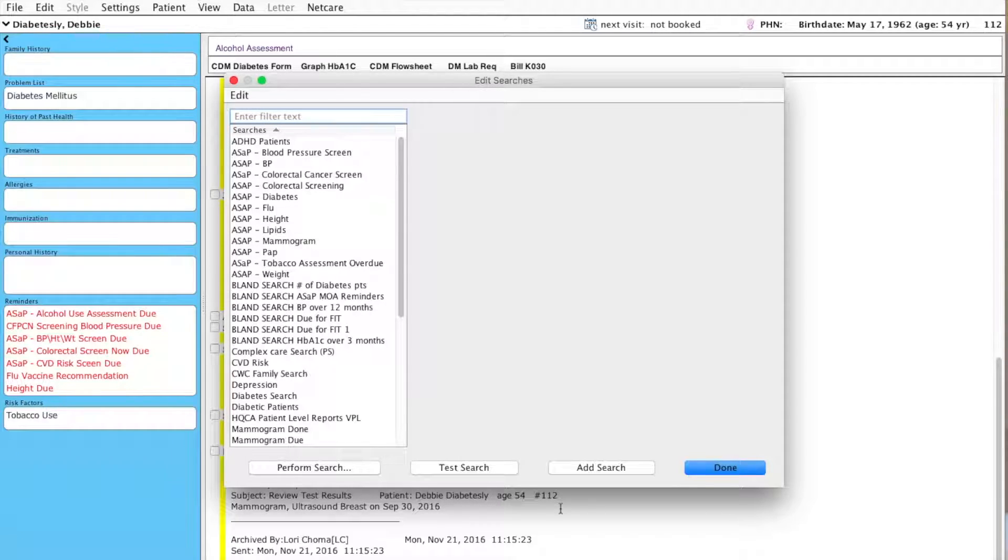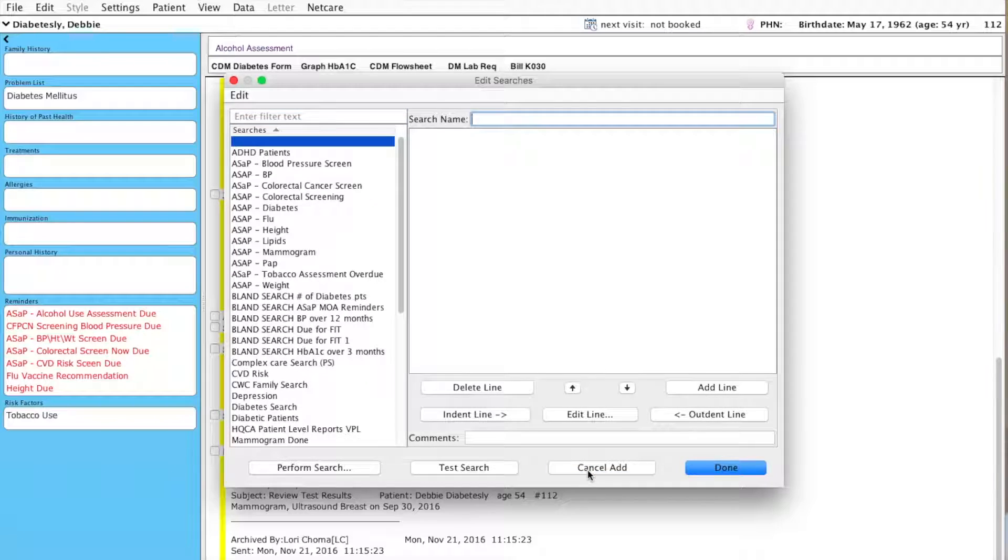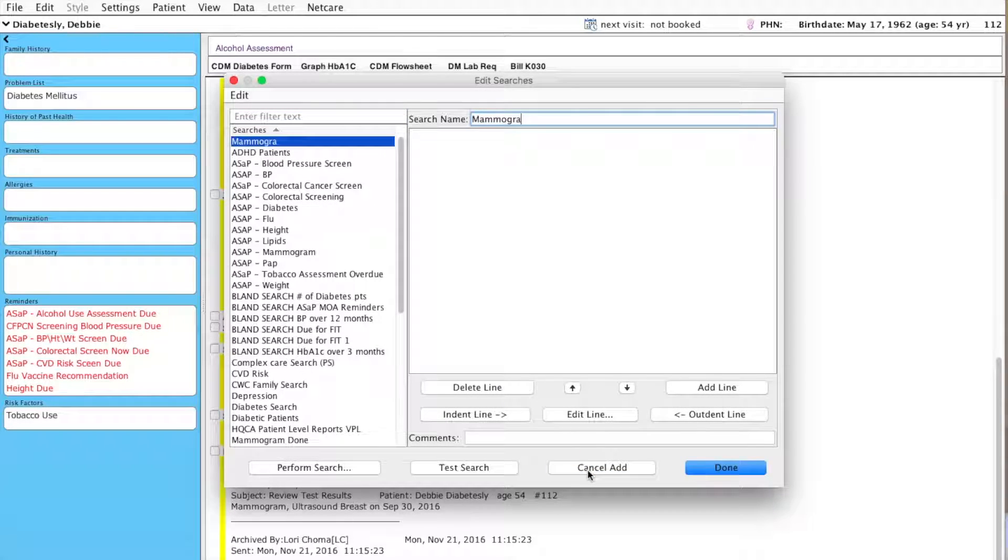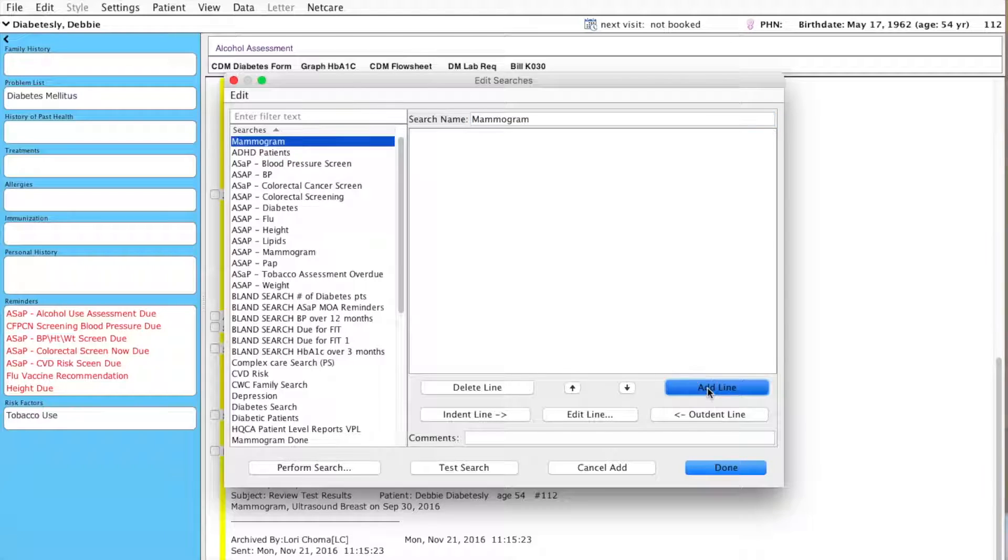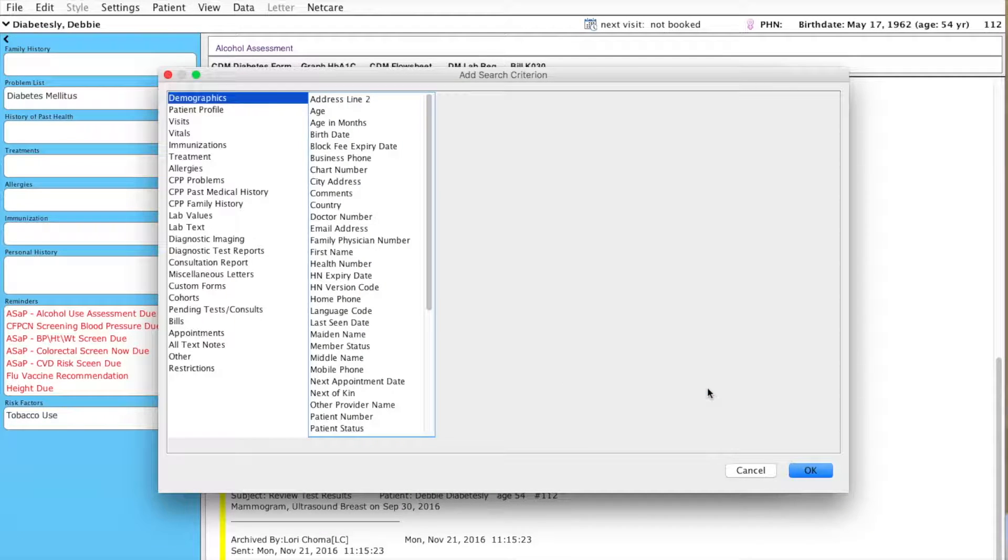I'm going to add a search, title it Mammogram and add line.